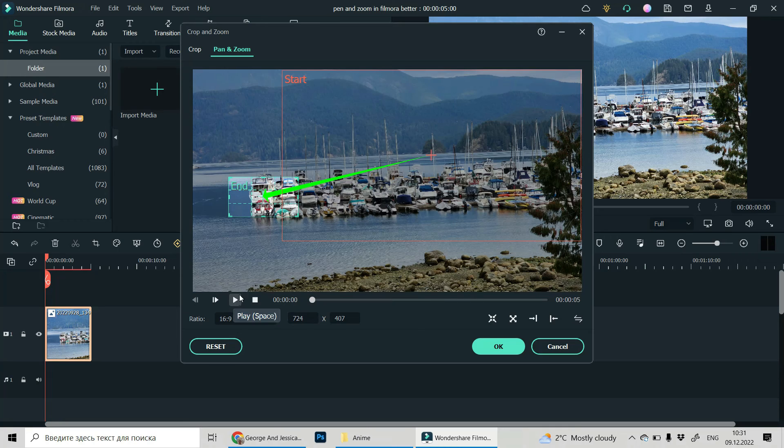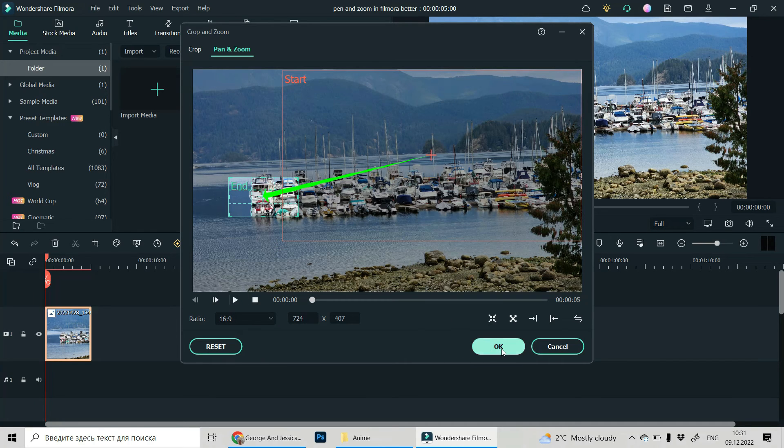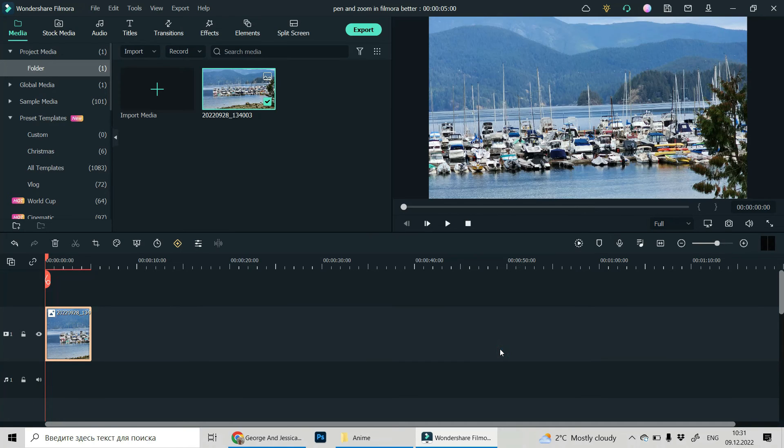I think this is exactly what we wanted to get and click OK. And that's it.